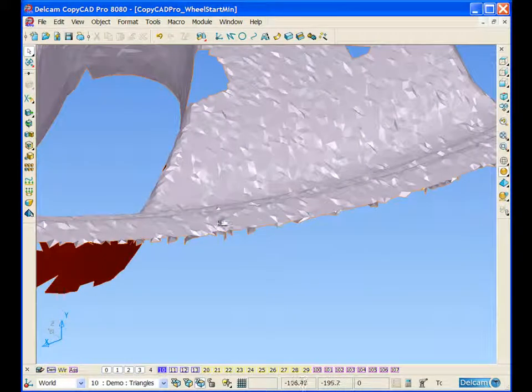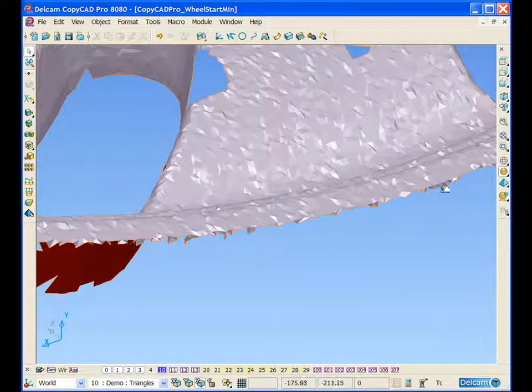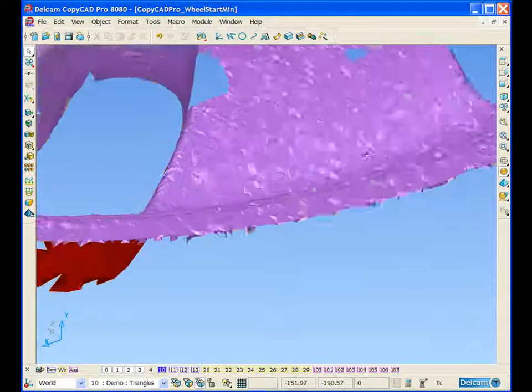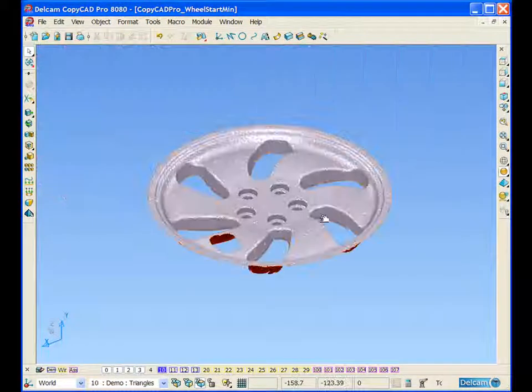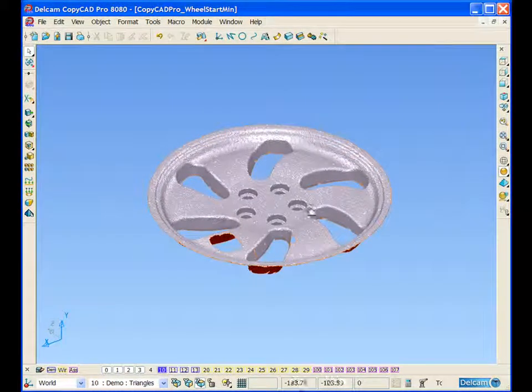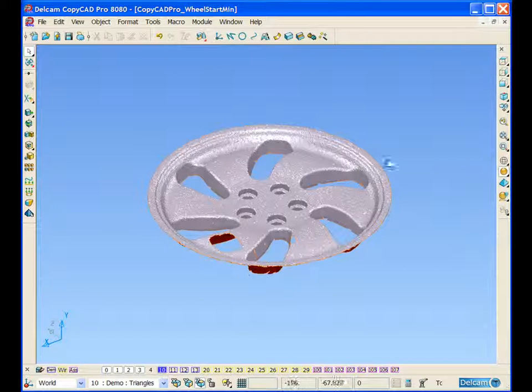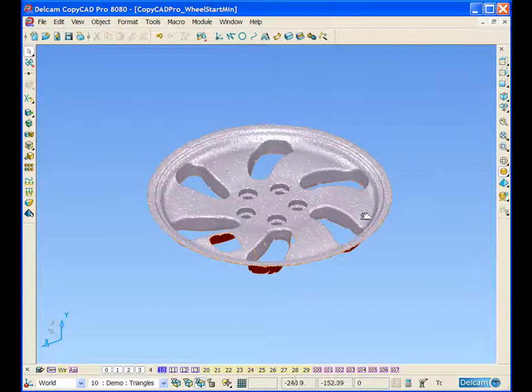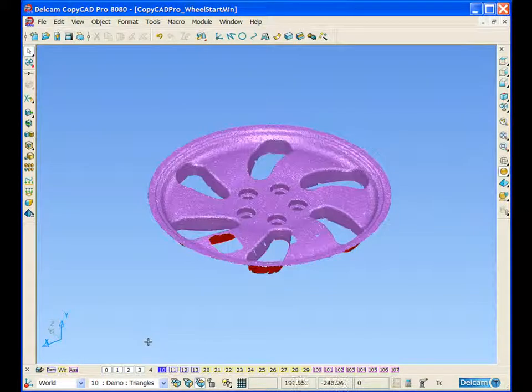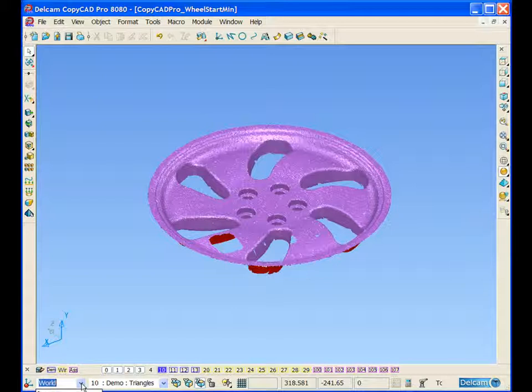We can see we still have slightly rough edges around the edge of the scan data. So what we can do is limit back this scan data to a nice smooth surface edge.